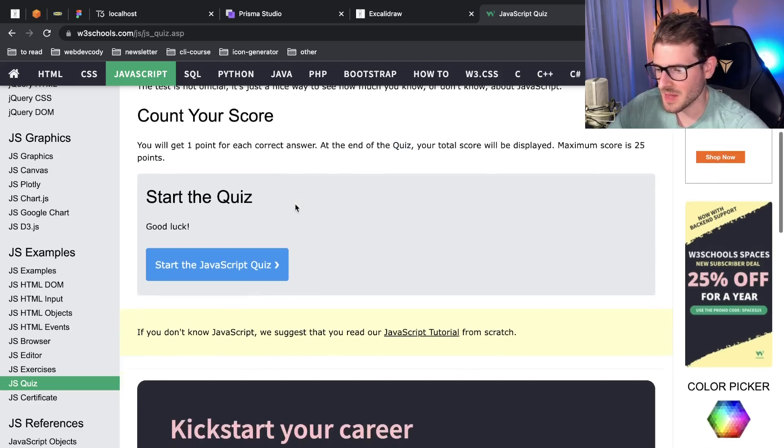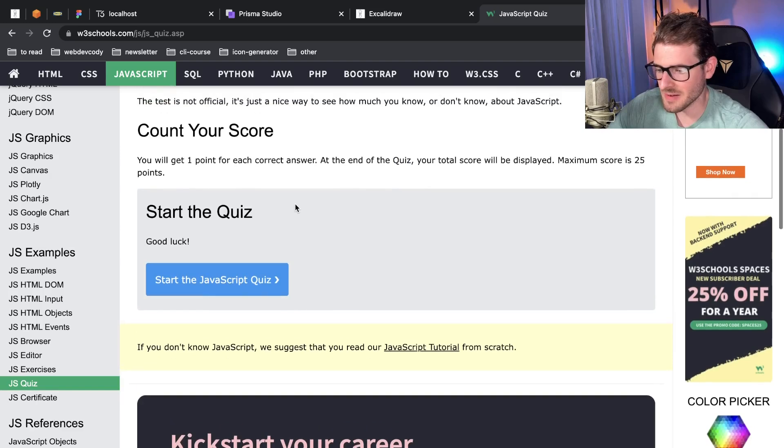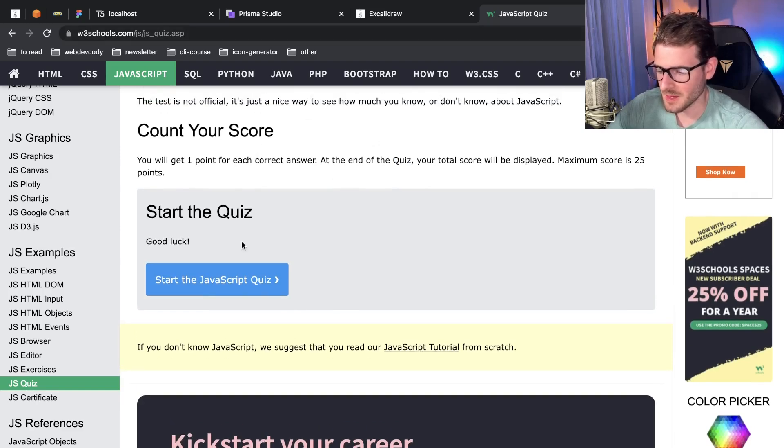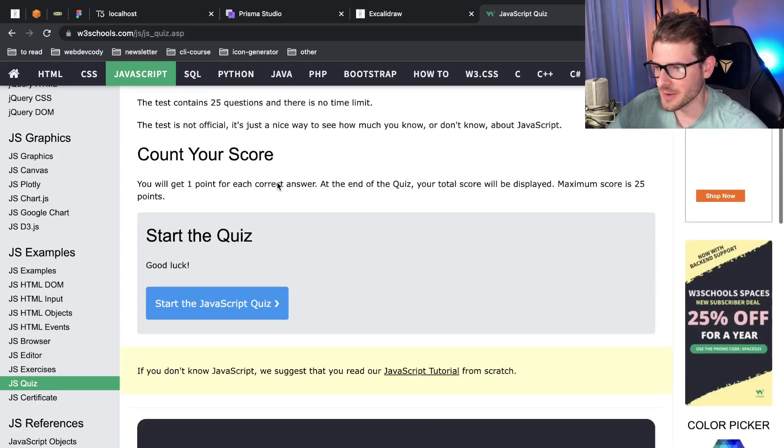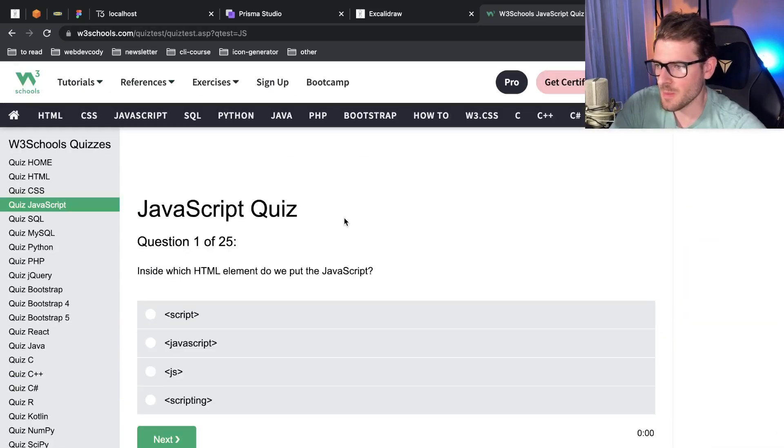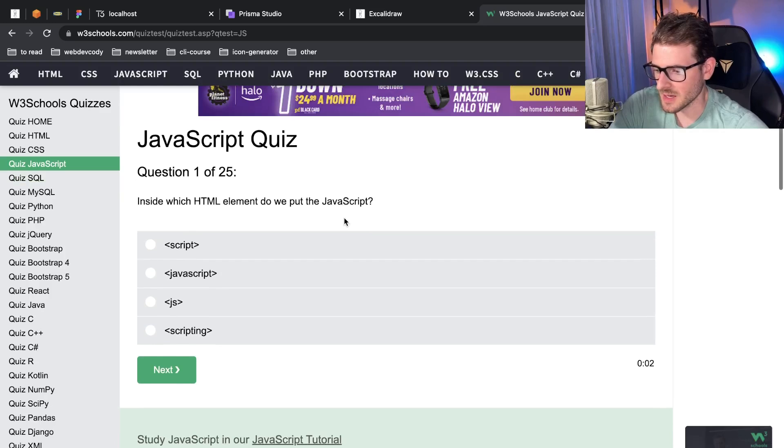There's a JavaScript quiz on W3Schools.com. By the way, if you have any other suggestions of where you can do these little quizzes, let me know. Let's just try it out and let's see how bad of a developer I am in JavaScript.